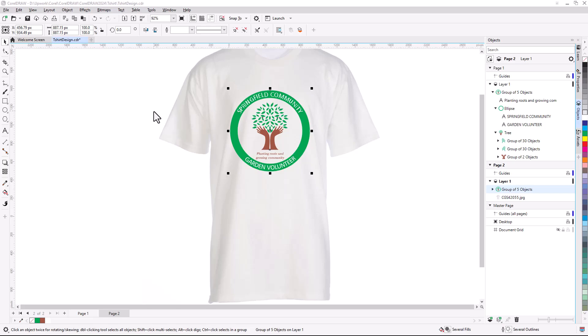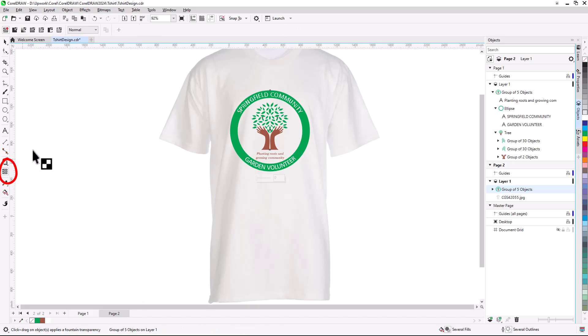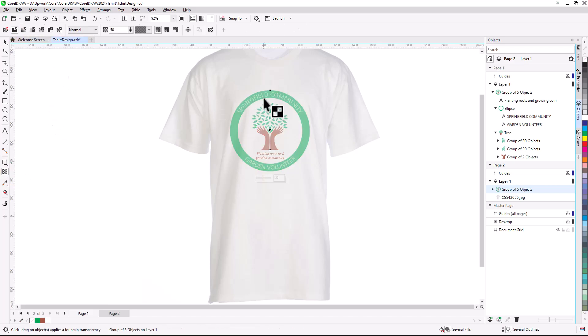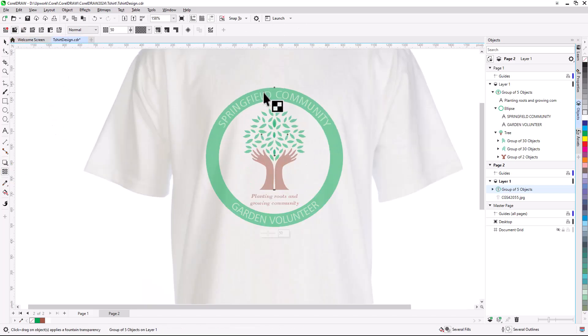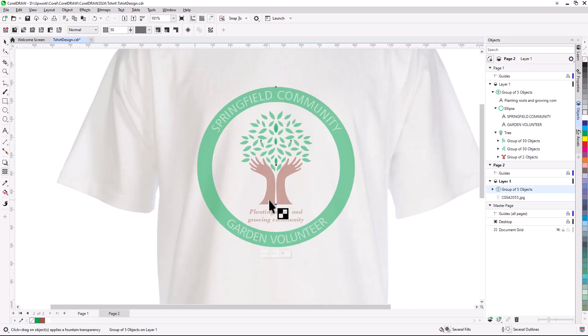Now let's make the mock-up look a bit more realistic. With the design group still selected, I'll activate the Transparency tool and choose Uniform Transparency. A transparency value of about 30% blends the design nicely into the shirt.